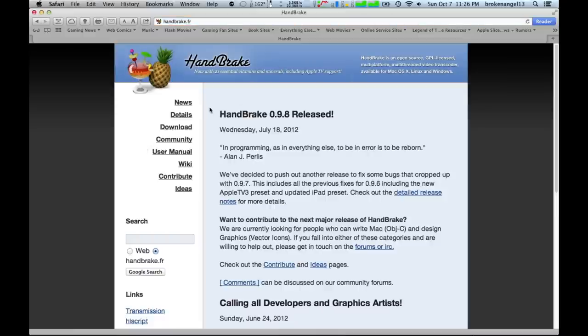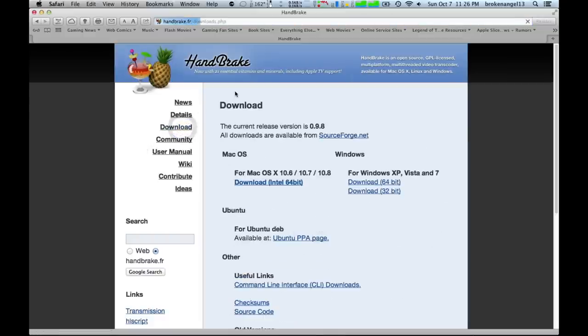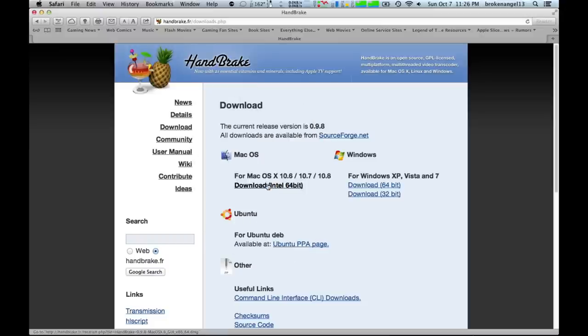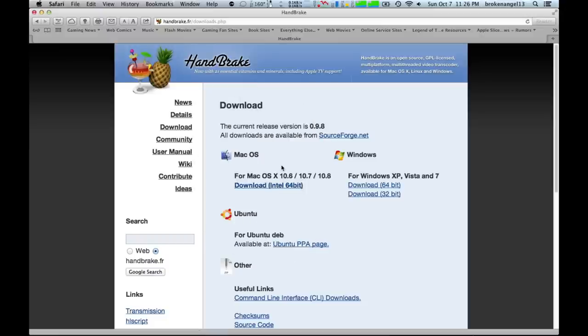Then once that's loaded up, I'm going to hit download, and you're going to want to hit the Mac OS X version, and it'll go ahead and download to your desktop.